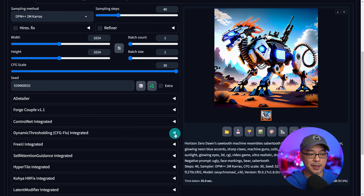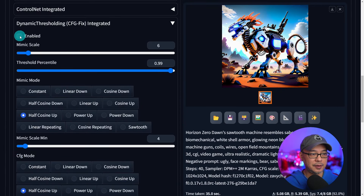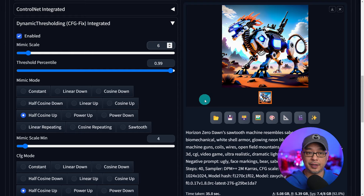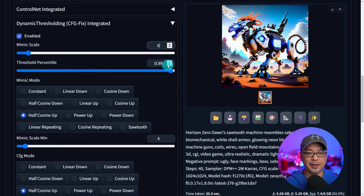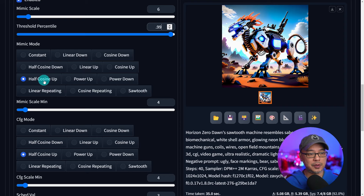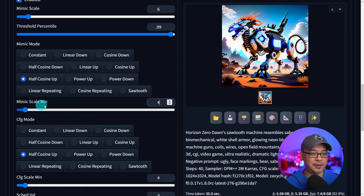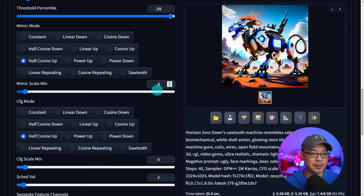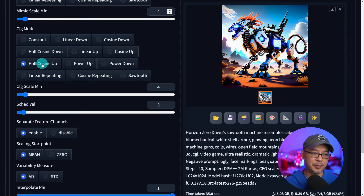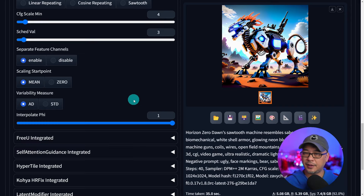Opening up the dropdown, make sure you enable it. The mimic scale is what you want the CFG to look like — I typically use five to seven, with six as my starting point. For threshold percentile, experiment between 0.95 and 0.99. For mimic mode, select half cosine up. For mimic scale minimum, you could use three to four as a starting point. For CFG mode, again use half cosine up. CFG scale minimum, set that to three as well. The rest I just leave alone.